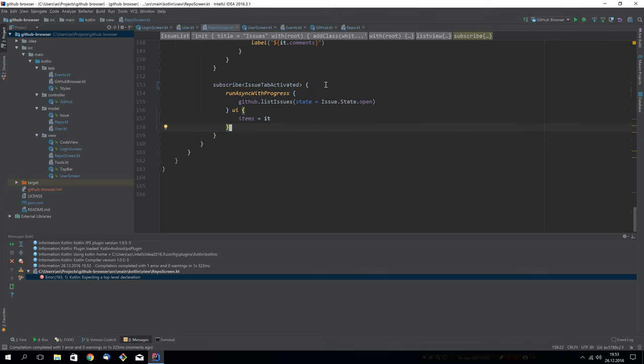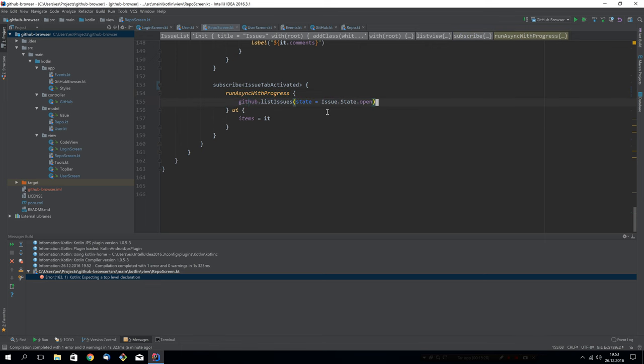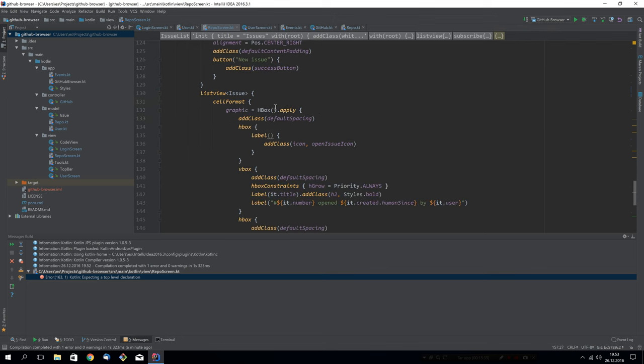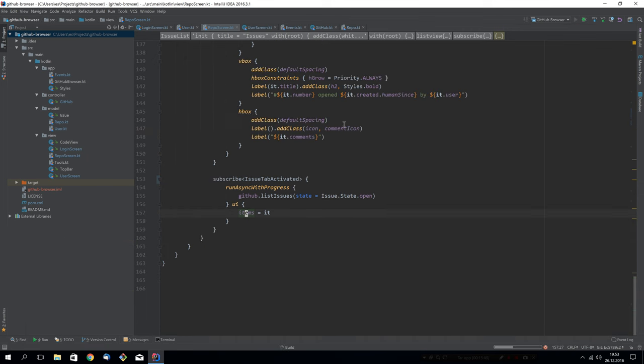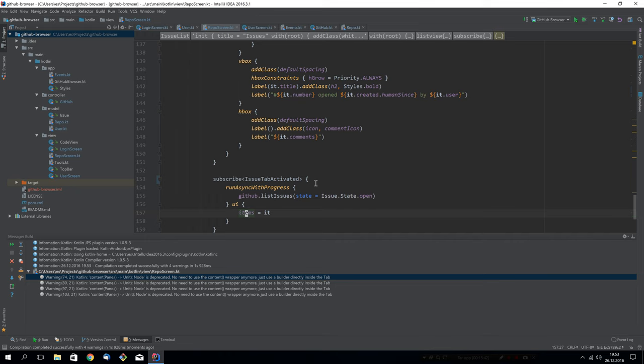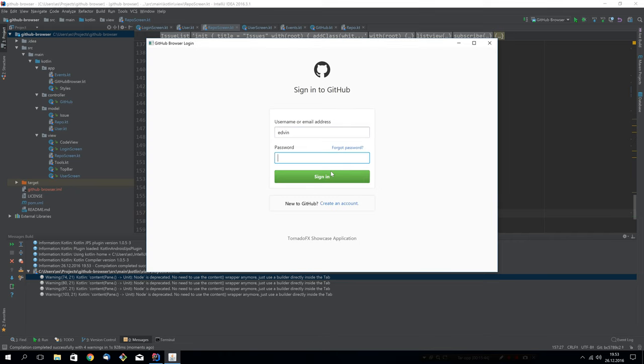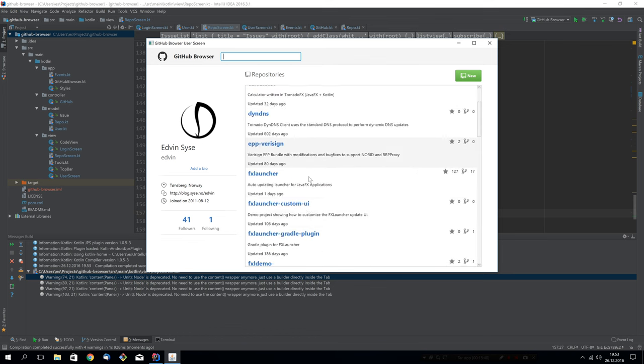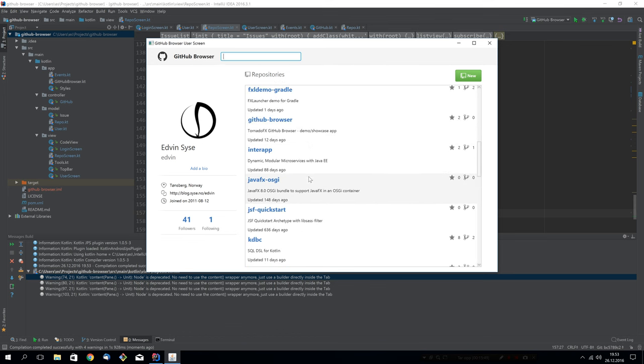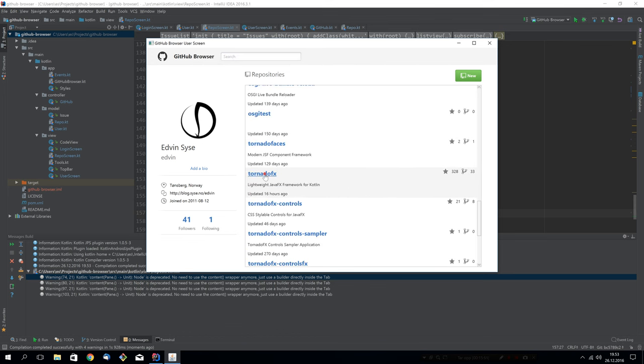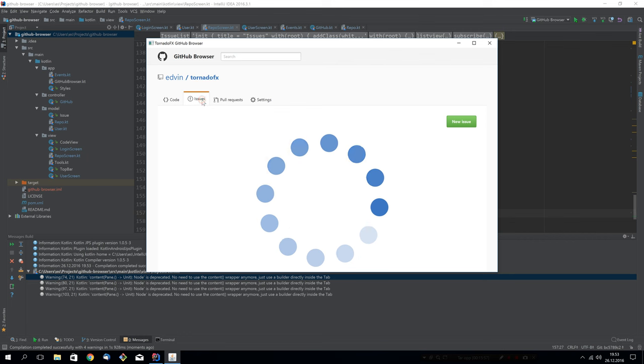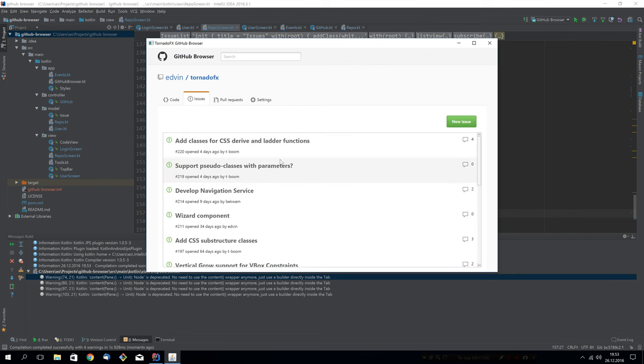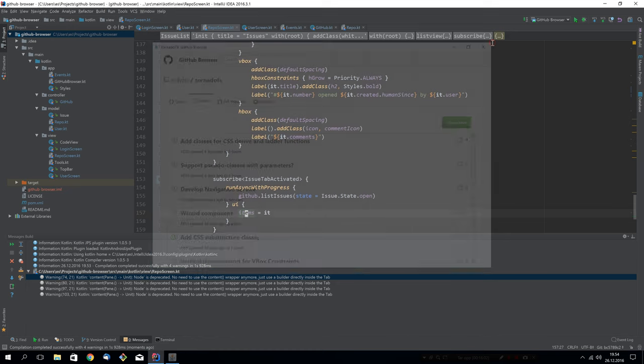What we do when the event is fired, which will happen when we activate the tab, is that we will run async with progress. That means run asynchronously, but also show a progress indicator inside the node that we're in. So we list the issues for this, the current repo. And then we assign to items and items. This is list view. So that will be the items of the list view. Let's see if it works with the new event system. So let's select this one. And now when I click here, we activate the issues tab and the event is fired. You can see it work just like before, but with a lot less code and a lot cleaner code.